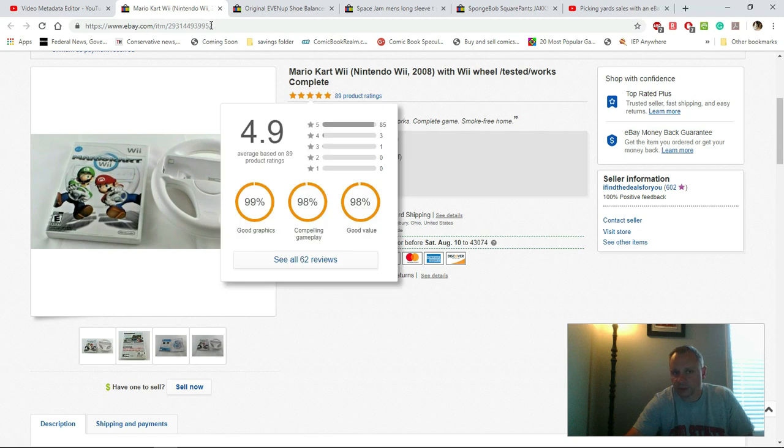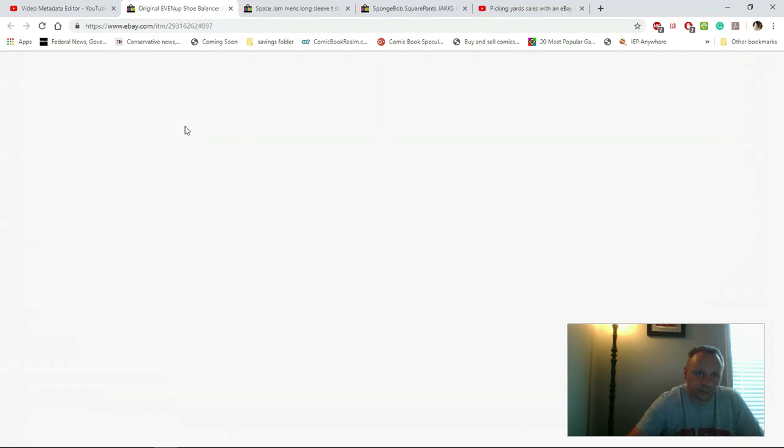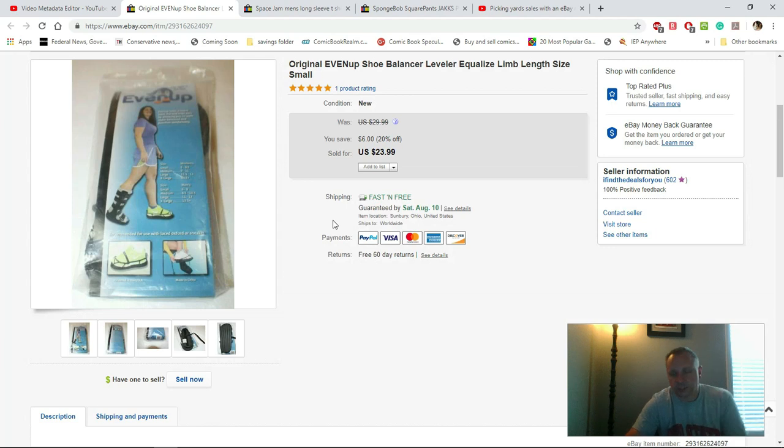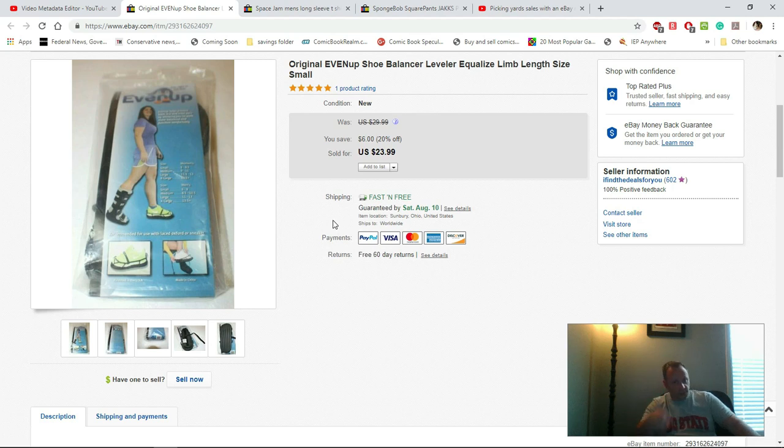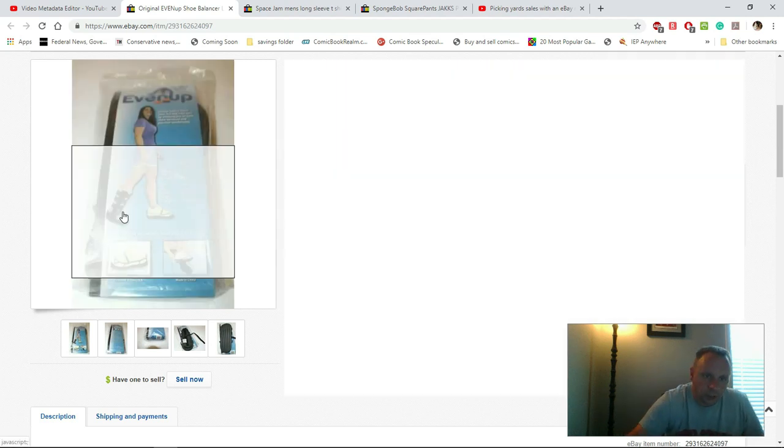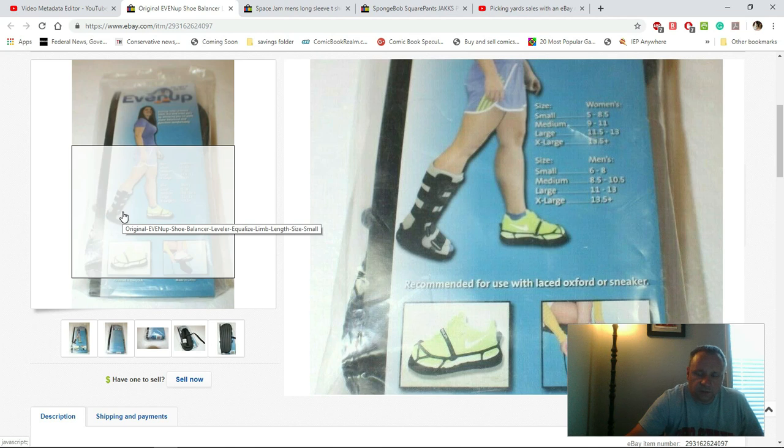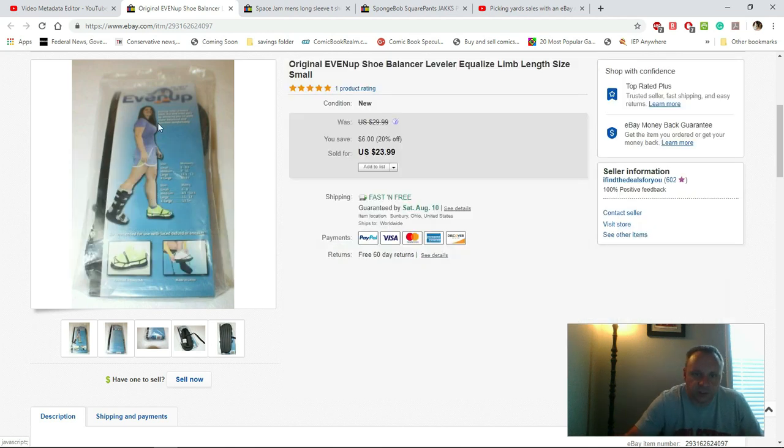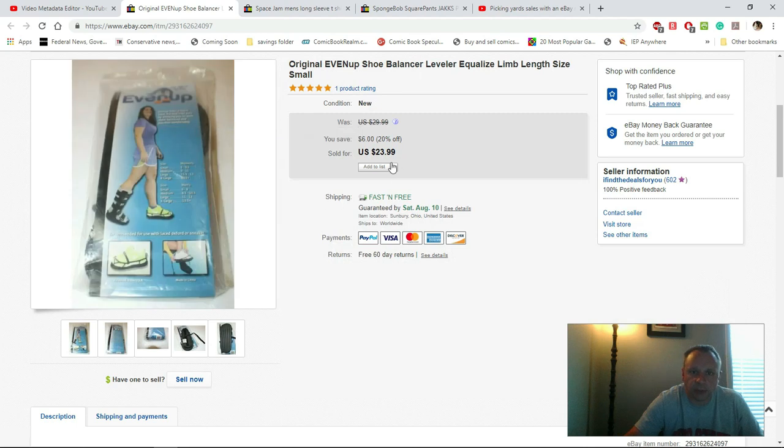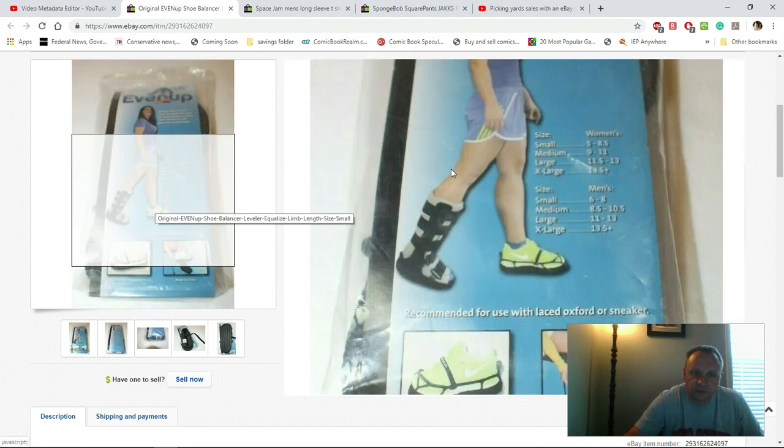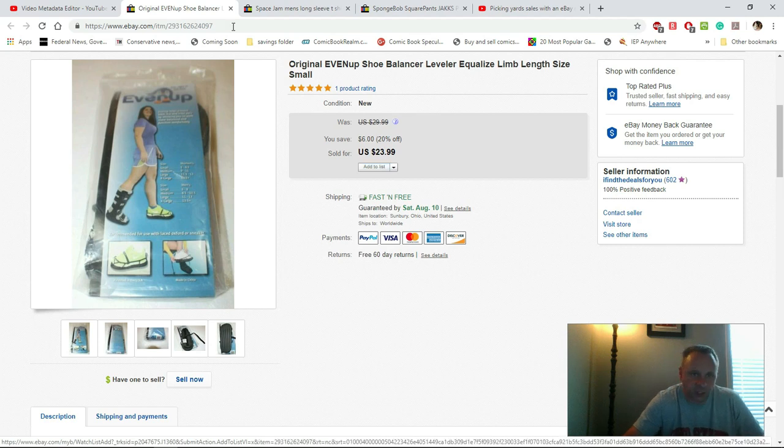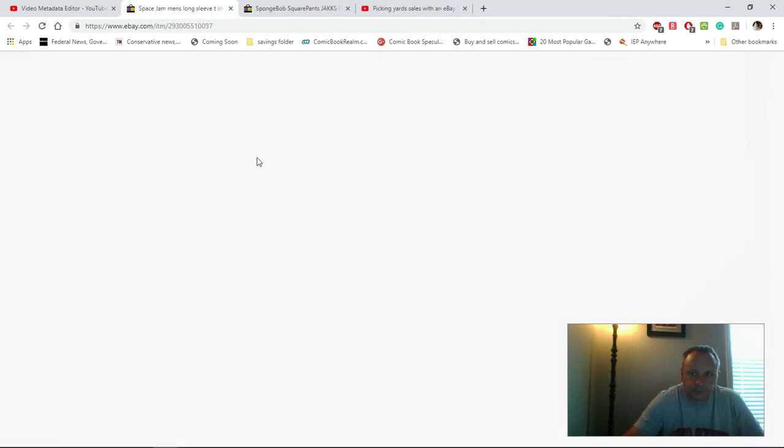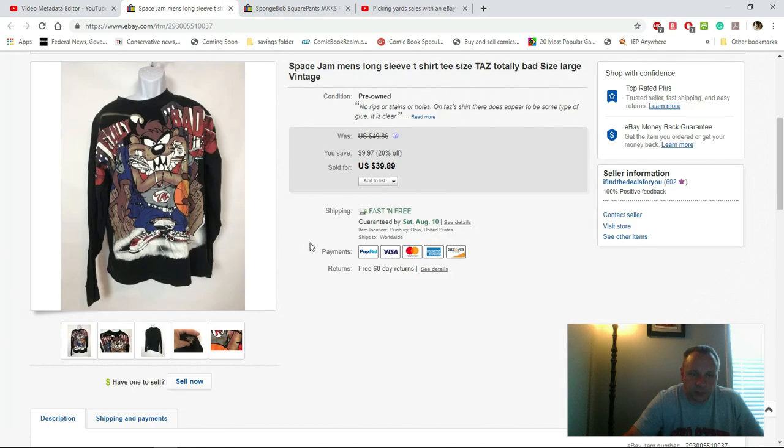Very happy for that. I showed this in a previous video on a pickups video. This is an Even Up shoe balancer. Basically, if you've got a boot on, you put this on the other foot and it evens you out so you're not going to walk in like this type of thing. As they say on here, 'stop walking like a penguin.' I paid a dollar fifty for this and I got $23.99 and it weighed nothing, so it cost me less than four bucks to mail.